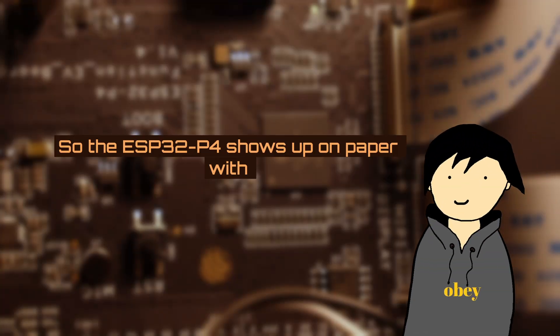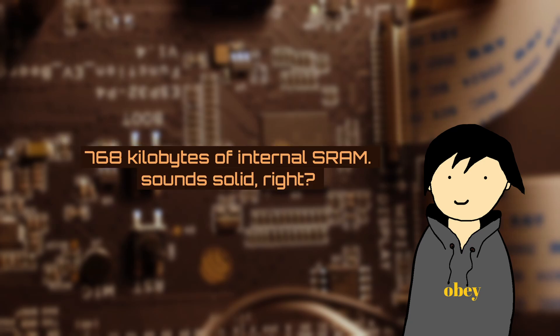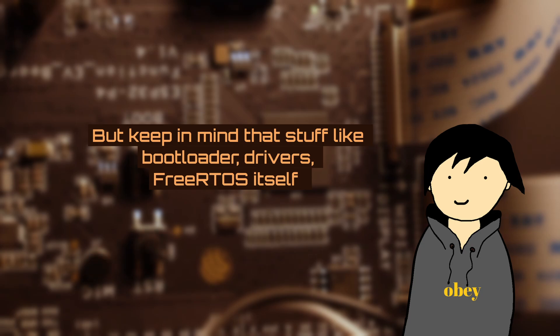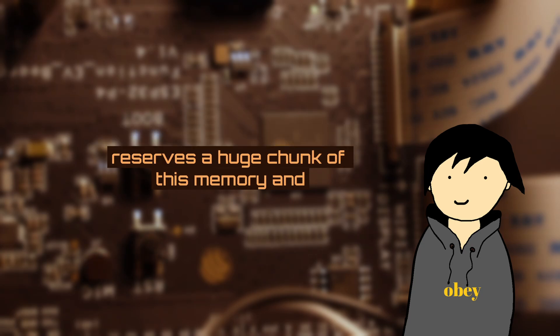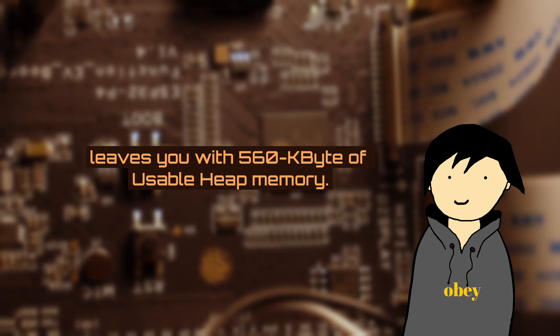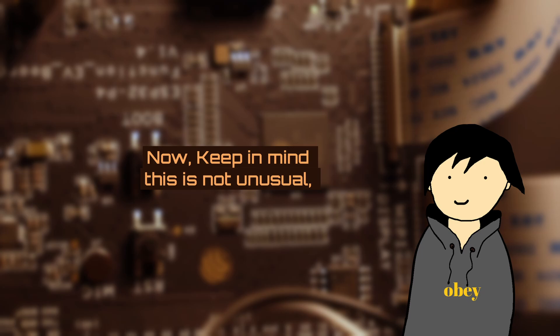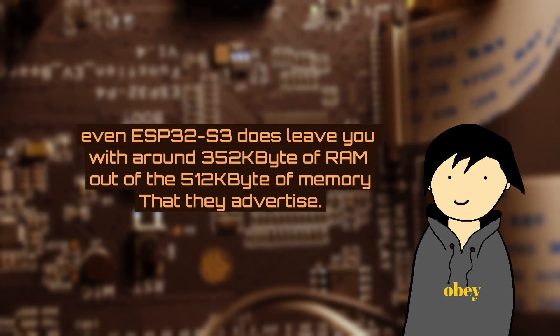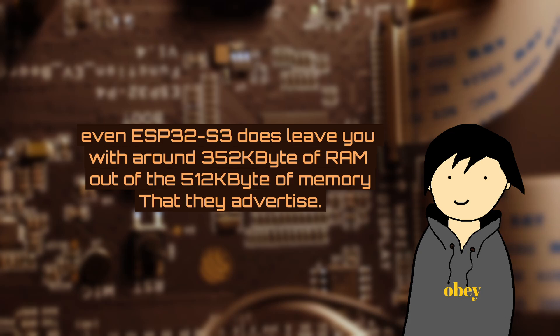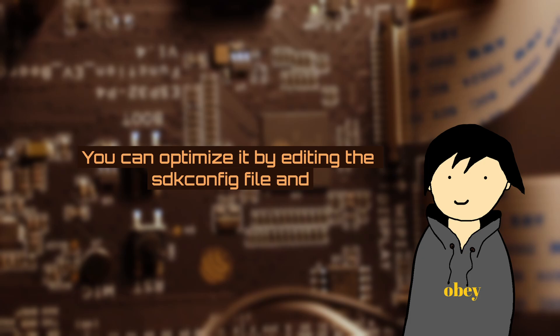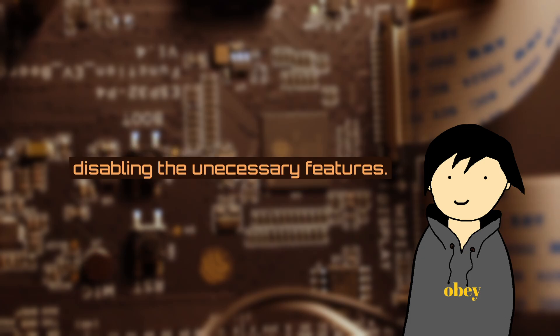So the ESP32-P4 shows up on paper with 768KB of internal SRAM. Sounds solid, right? But keep in mind that stuff like bootloader, drivers, FreeRTOS itself reserves a huge chunk of this memory and leaves you with 560KB of usable heap memory. Now keep in mind this is not unusual. Even ESP32-S3 leaves you with around 352KB of RAM out of the 512KB of memory that they advertise. You can optimize it by editing the SDK config and disabling unnecessary features.